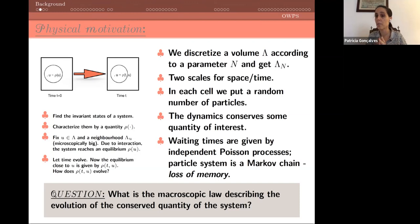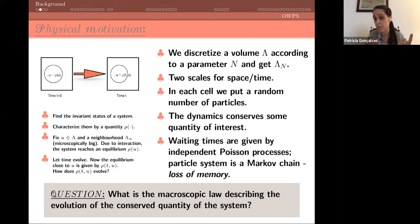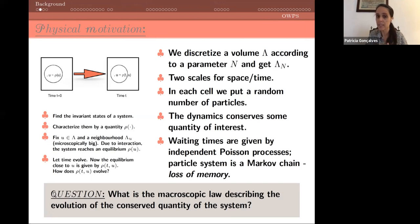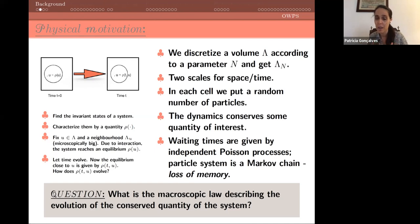We're going to have two scales: one for space, another for time. If you think about the interval zero-one, we split it into intervals of size one over n. This is a scaling for space, which means to see some kind of evolution we have to speed up the time according to a function of n. In each place of the discrete set we put a random number of particles, and then we assume the dynamics conserves some quantity.